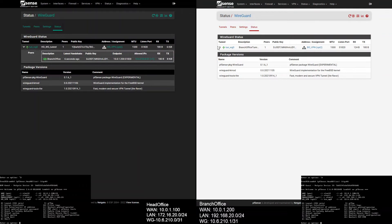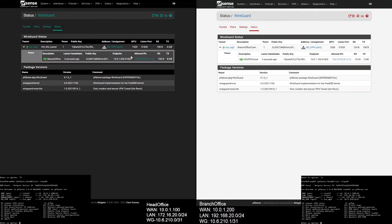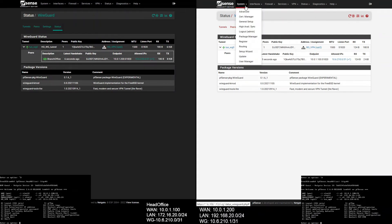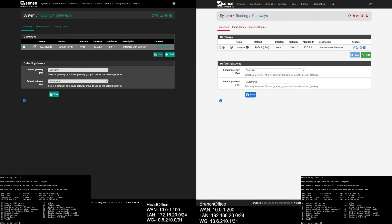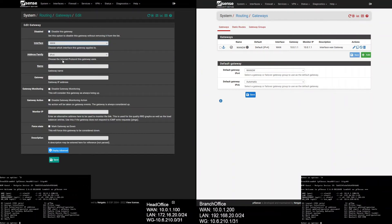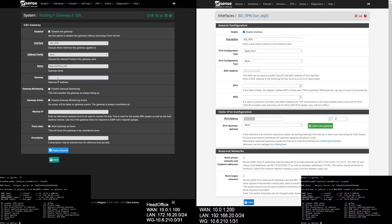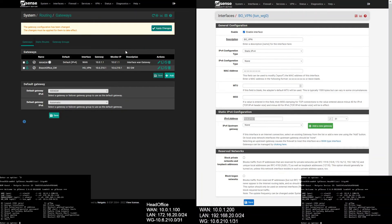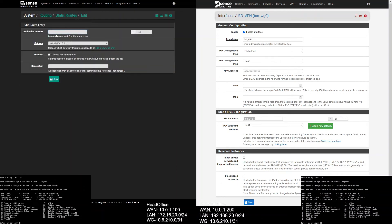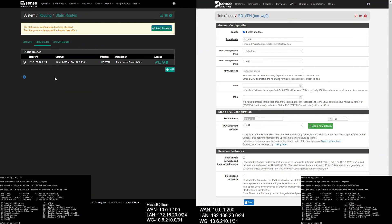As you can see, our WireGuard handshake has been formed. Now it's time to create a gateway and static routing. Go to System, select Routing, and add a new gateway. Interface will be your WireGuard interface, and gateway IP will be the branch office WireGuard interface IP, which is 10.6.210.1. Give a description and hit Save. Now select Static Routes and add a new route. Destination network will be the branch office LAN, which is 192.168.20.0/24. Gateway will be your WireGuard gateway. Give a description, hit Save and apply changes.